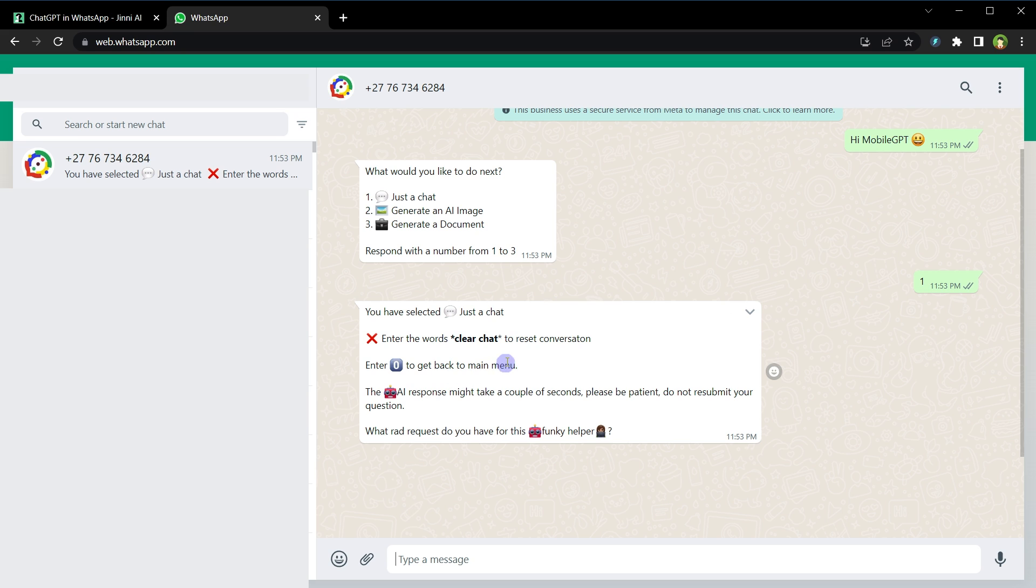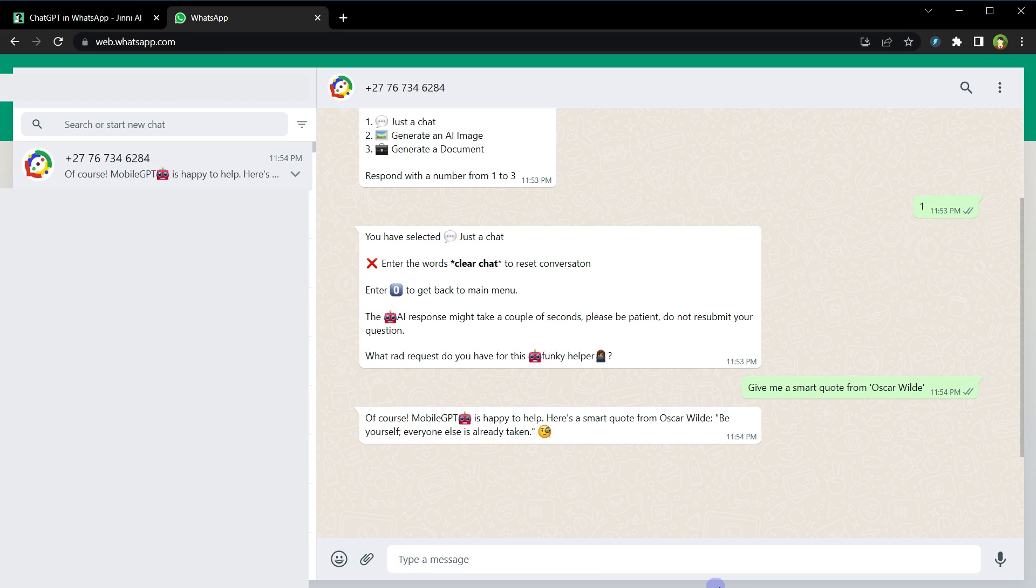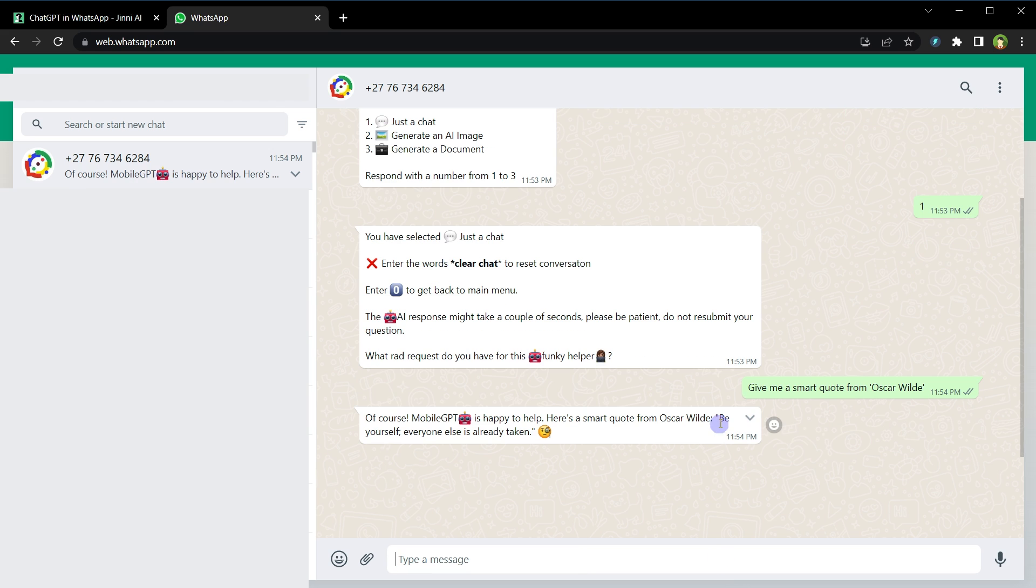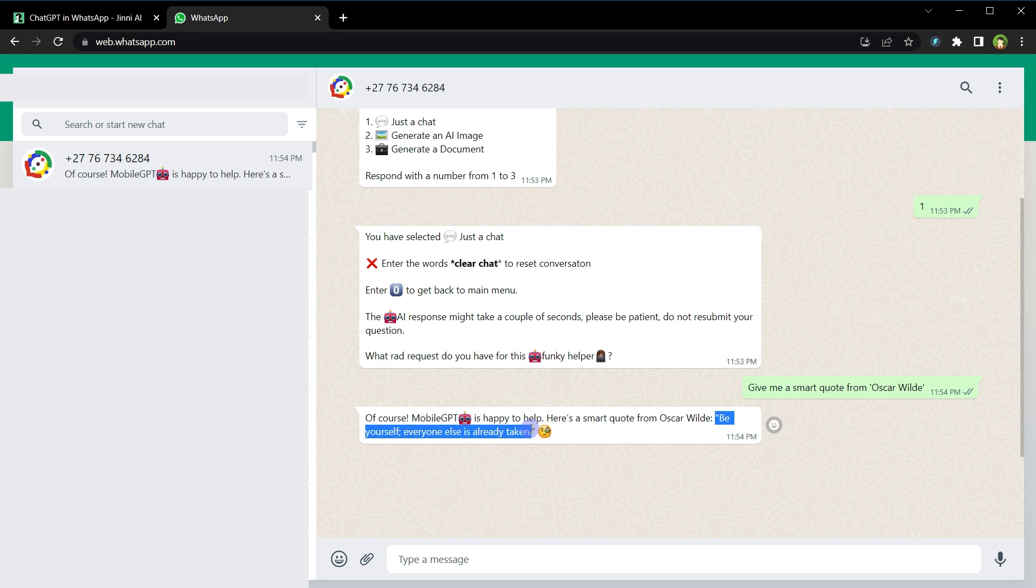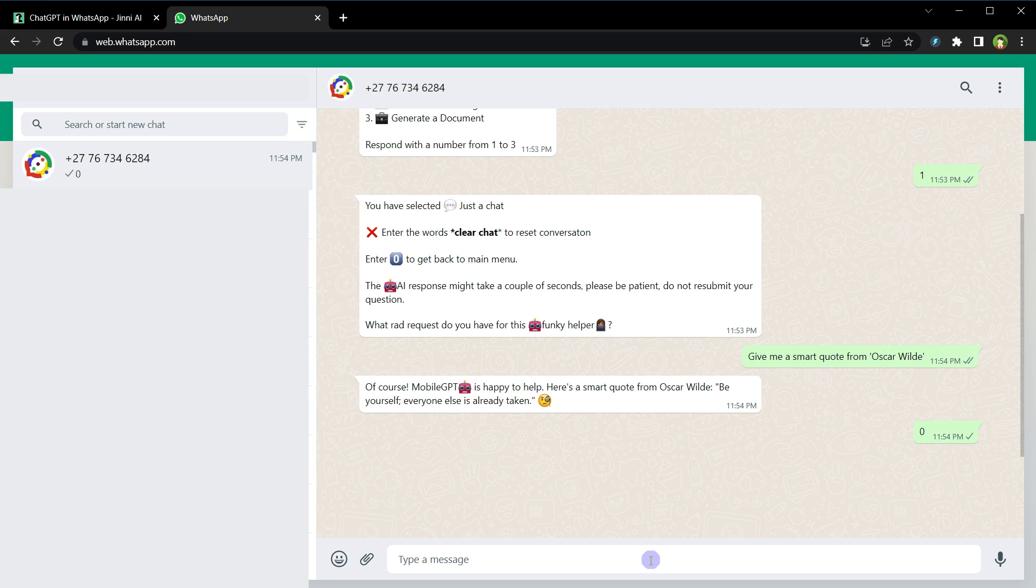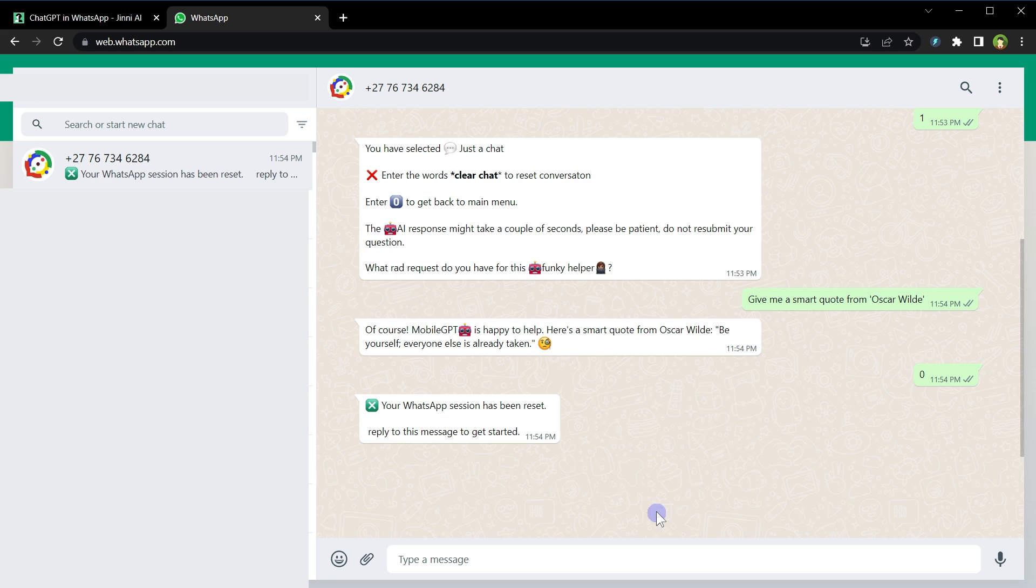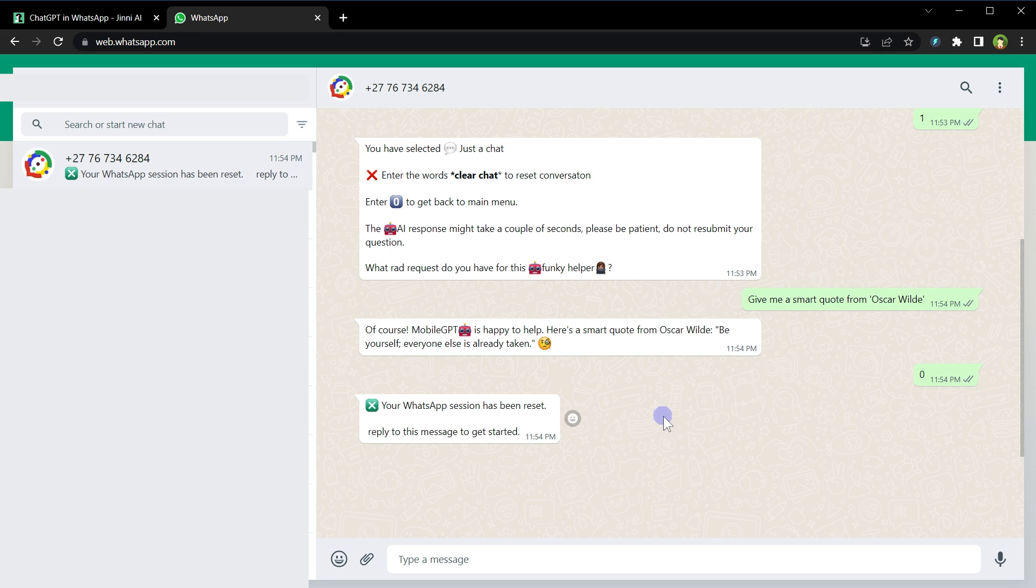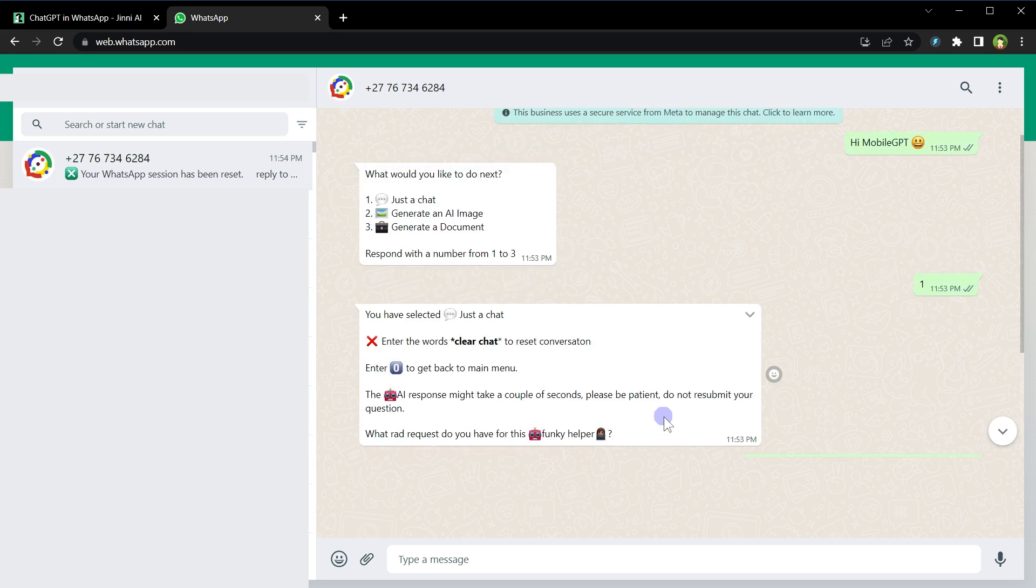All right, let's ask it something. Give me a smart quote from Oscar Wilde. Here's a smart quote: Be yourself, everyone else is already taken. Let's type zero to go back to main menu. Let's choose three to generate a document.